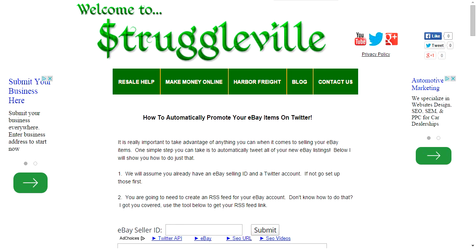Hey guys, welcome back to the Struggleville YouTube channel. I have another little eBay tool for you that I've put up on my website struggleville.net — there will be a link to the website below. This automatically tweets all of your new eBay items. When you create an eBay listing, it'll automatically tweet the title of that listing and a link to the listing to Twitter.